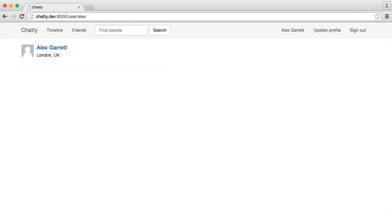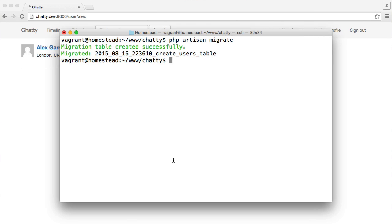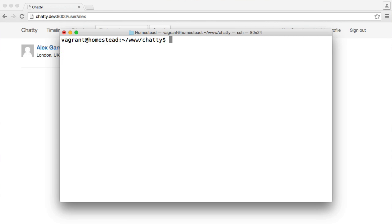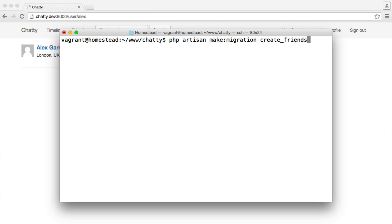So let's go ahead and generate a migration. We're going to do the same thing as we did when we created the migration for the users table. So we say PHP artisan make migration. This time we're creating the friends table.